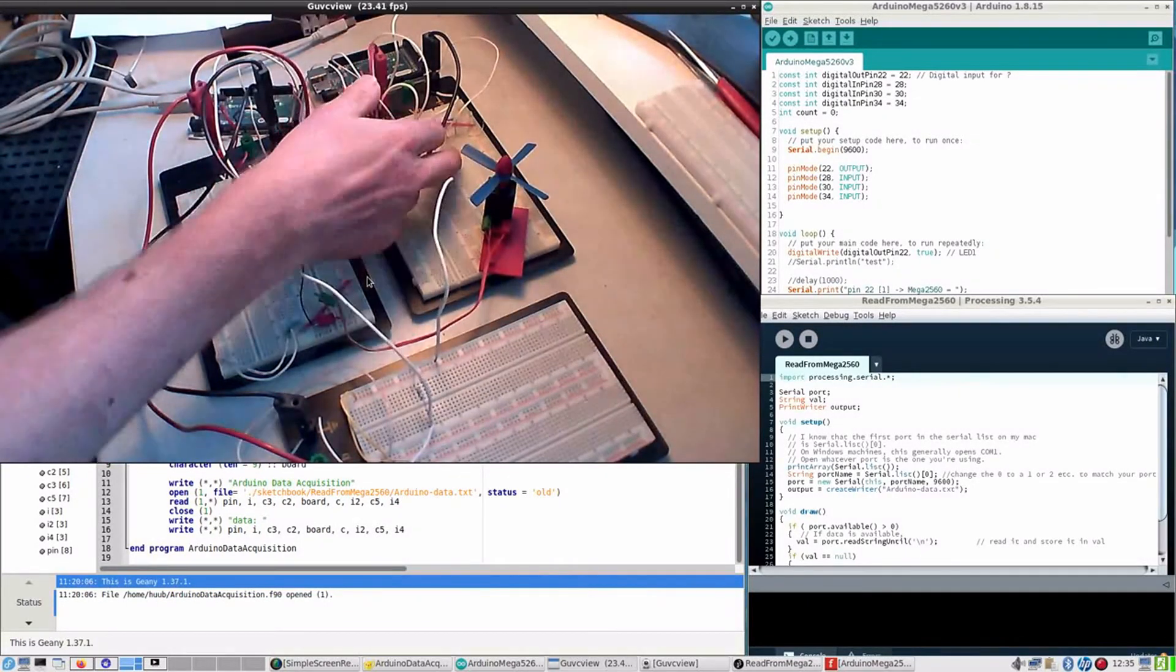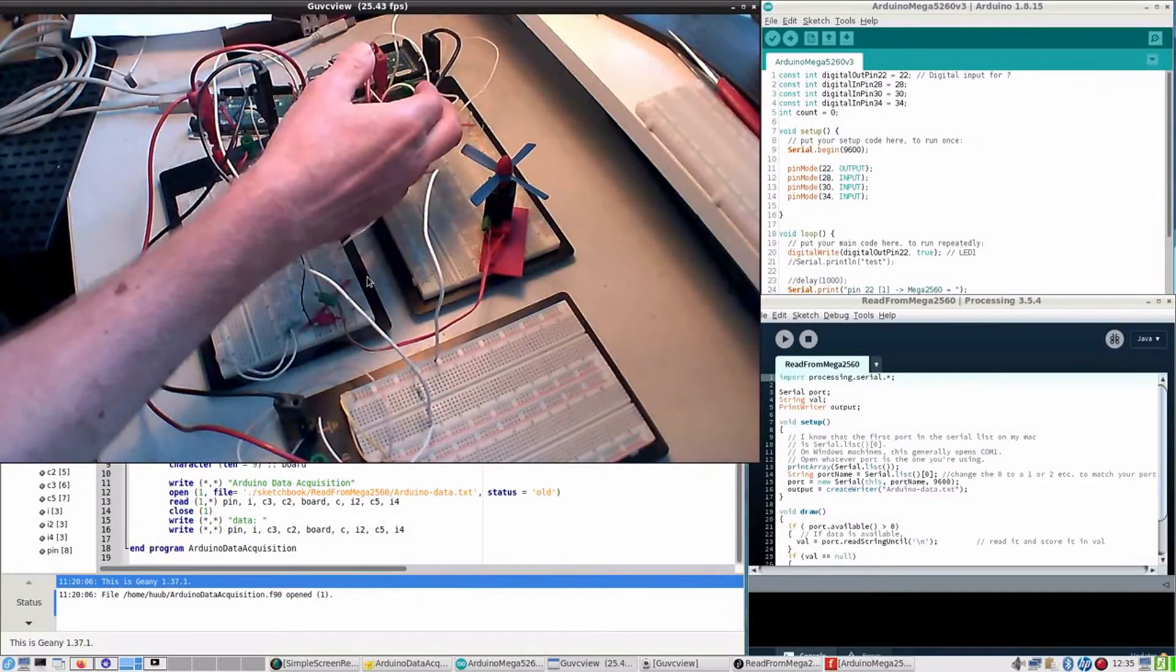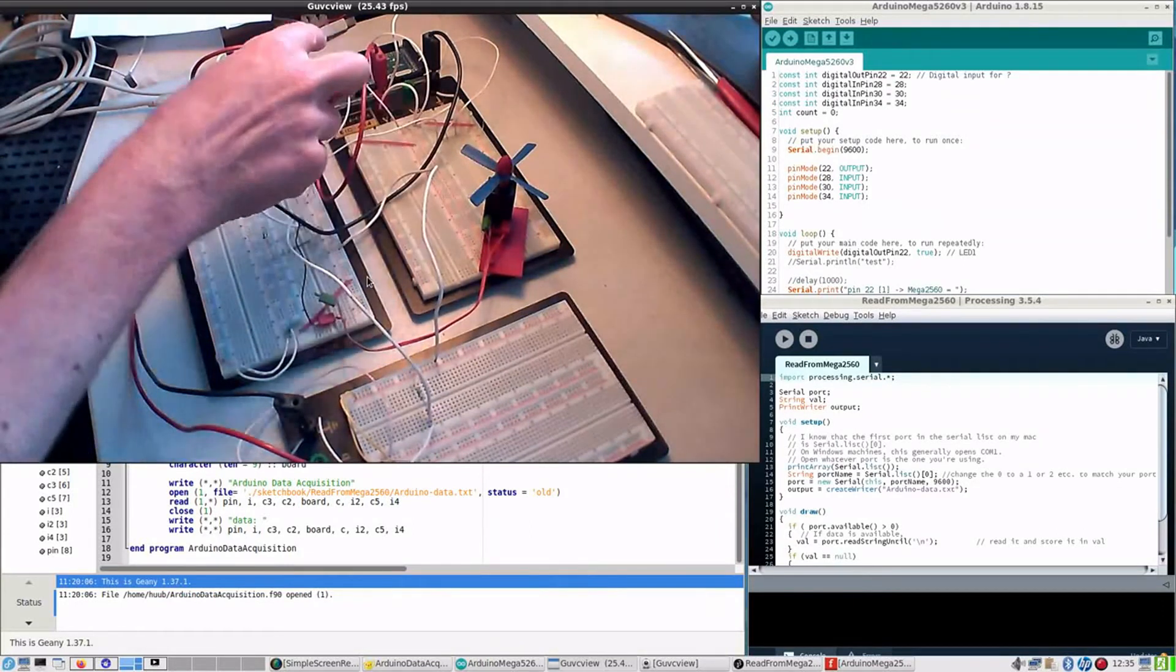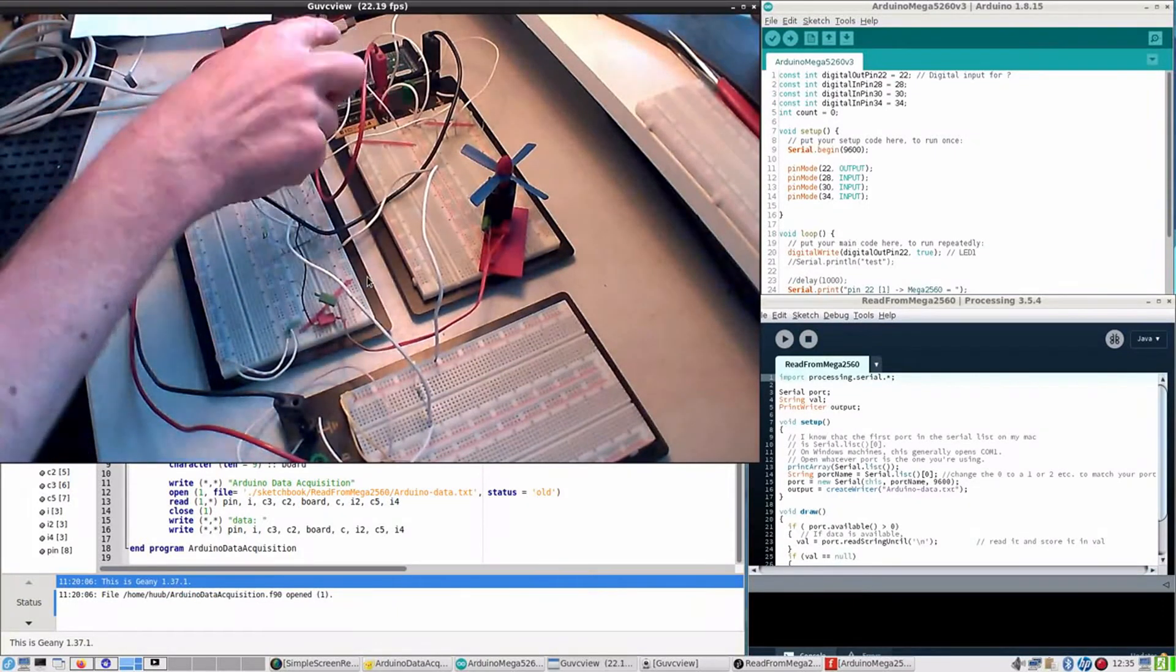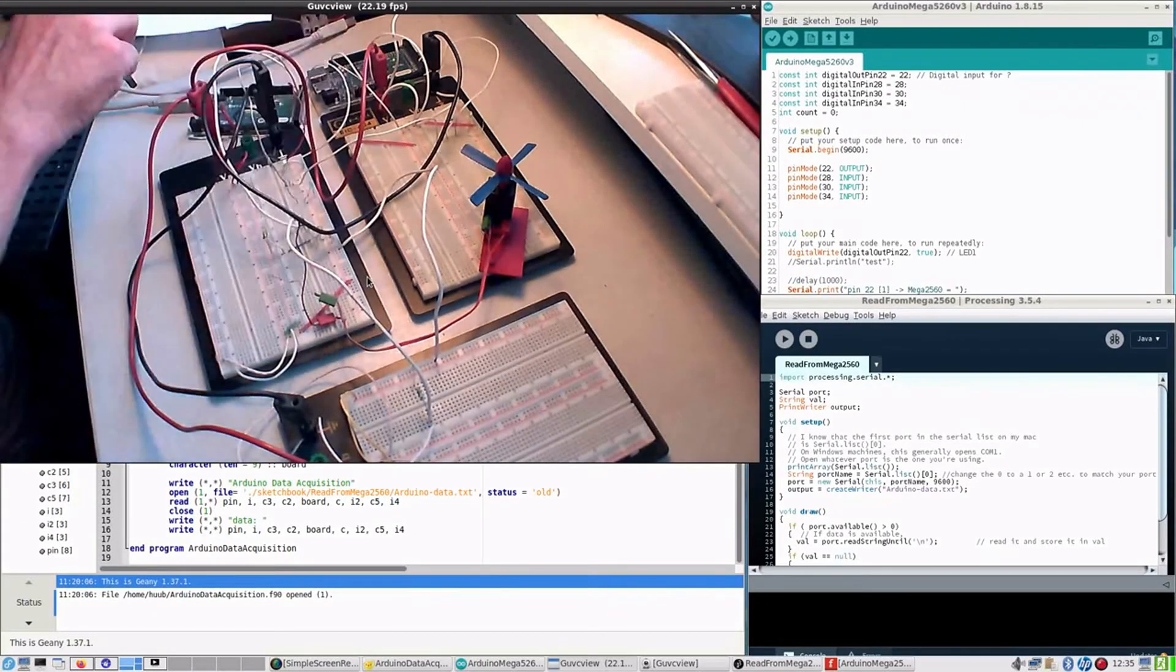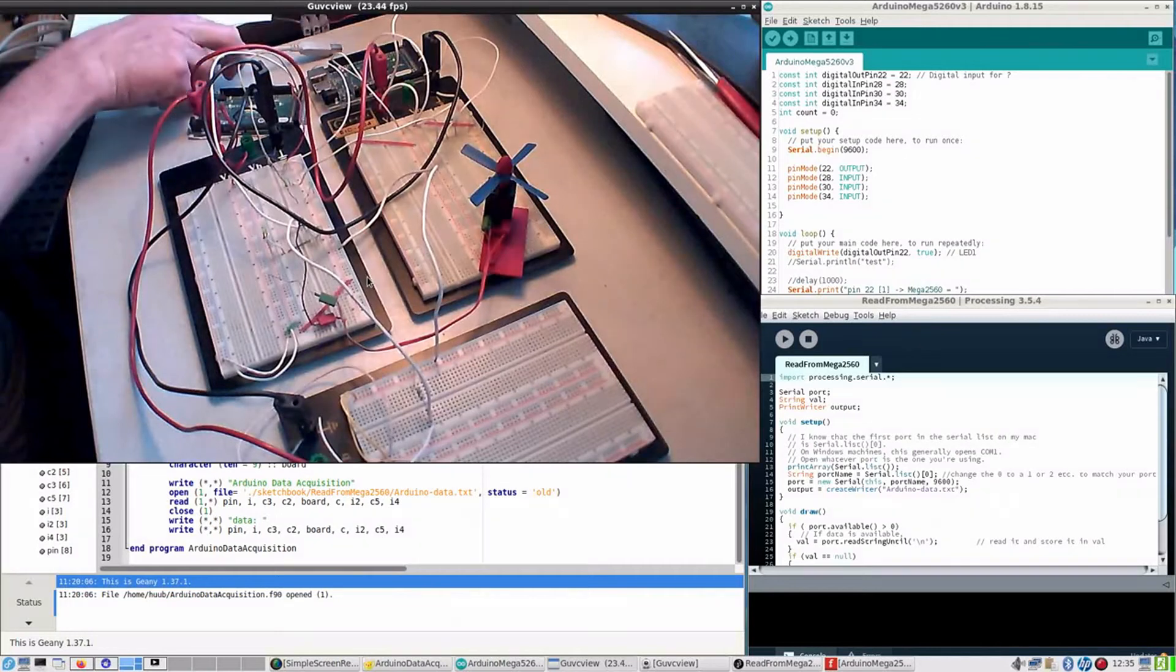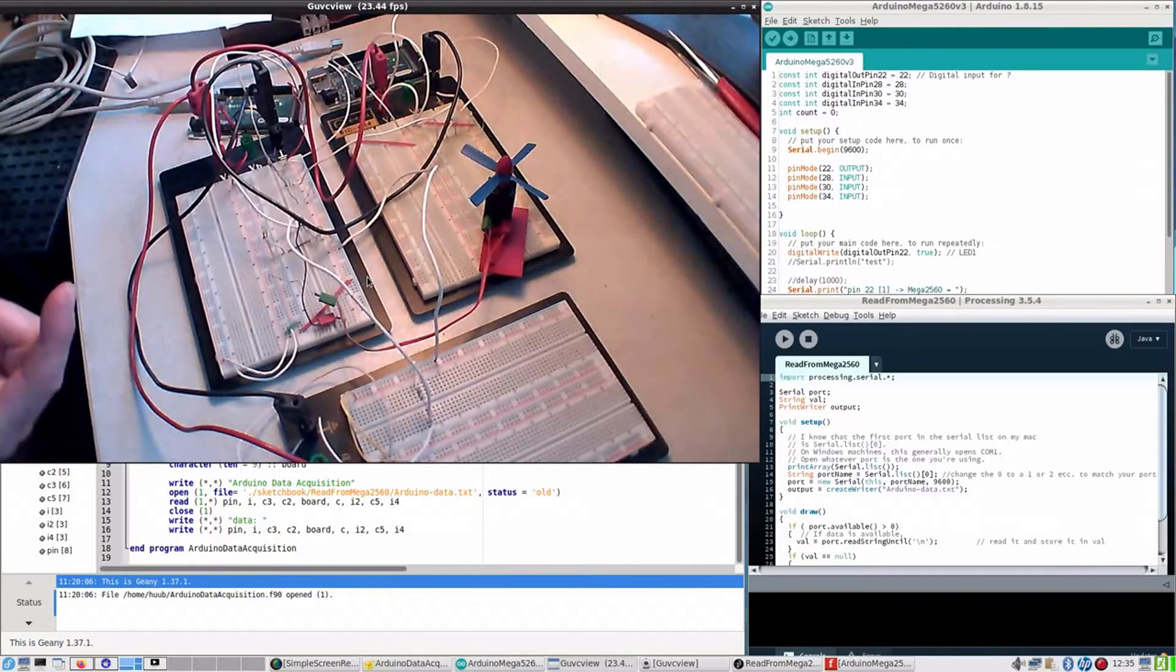I have to take them out because I'm going to power them over USB via the other computer.